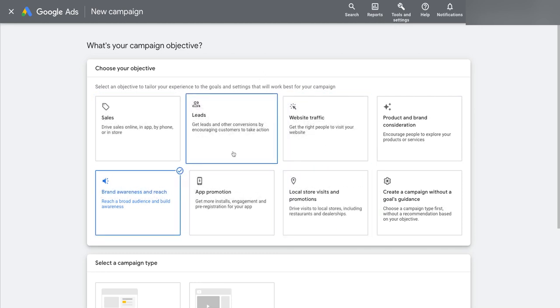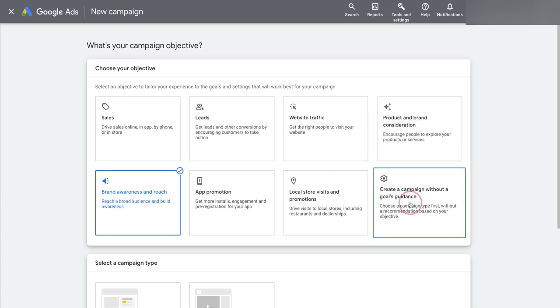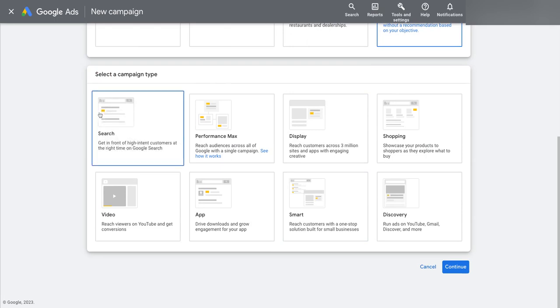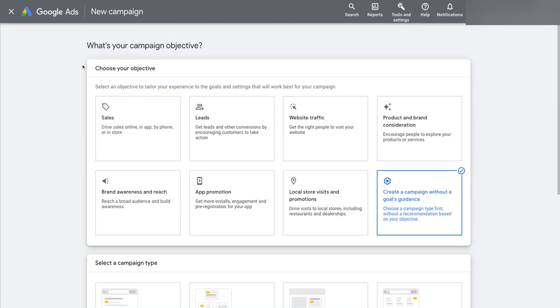all that happens is Google strips back some of the campaign options you can pick in this next step where you select a campaign type. What you pick here isn't going to change the performance of your campaign. All this does is streamlines the setup process to try and take some decision making steps out of it.